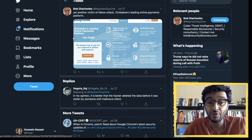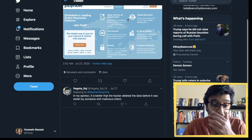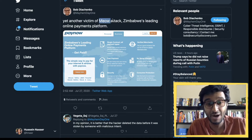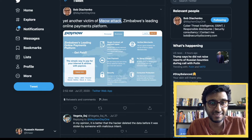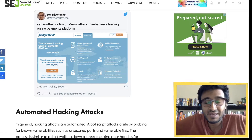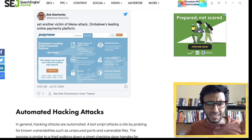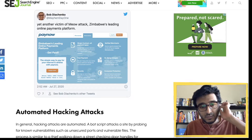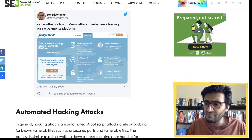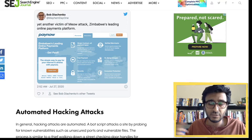The meow attack is real and very dangerous because there is no recovery if you don't have a backup. Most production systems do have daily backups somewhere that they can restore from.